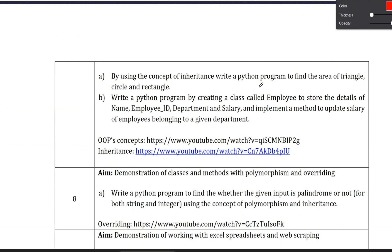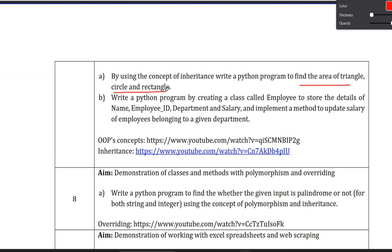Hi, welcome back to our channel. In this video we are going to learn the Python programming laboratory series. The course code is 21CSL46. In the previous video, we covered finding the area of rectangle, triangle, and circle using the inheritance concept.